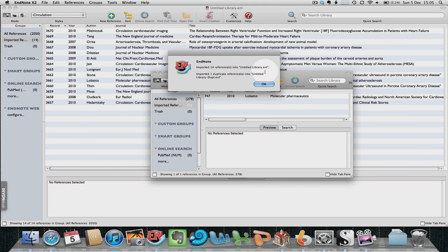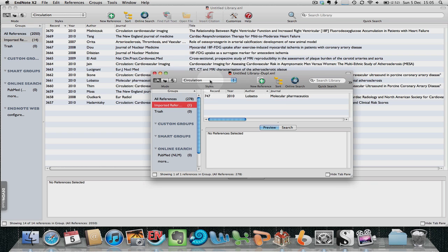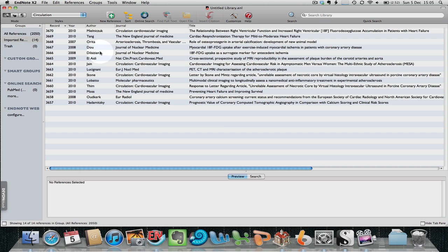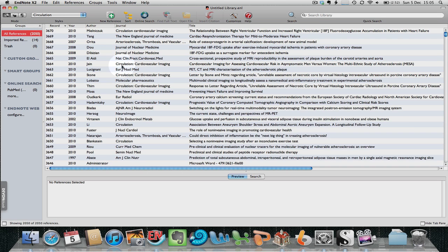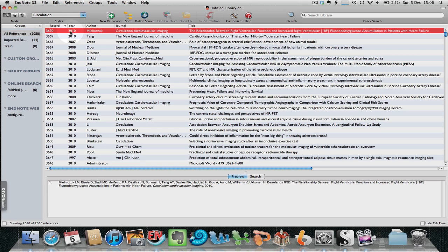The references have been imported into my library, and one duplicate reference has gone into the duplicate library. EndNote will now have a direct reference to the PDF stored within Papers. As you can see, we have the full title of the paper.